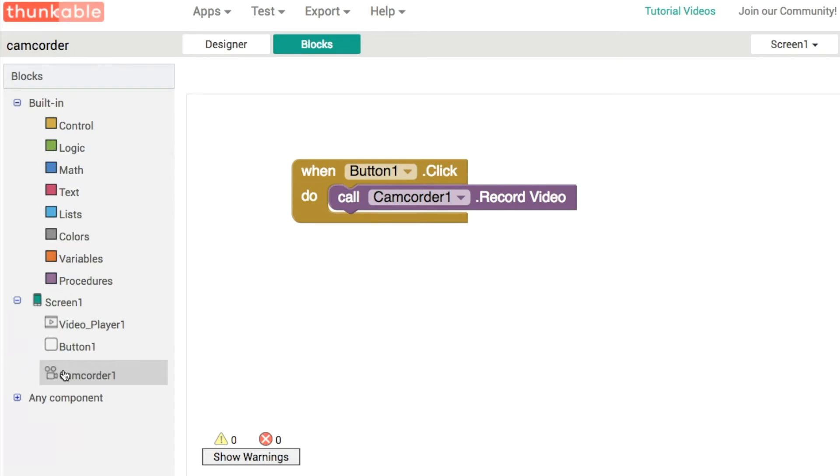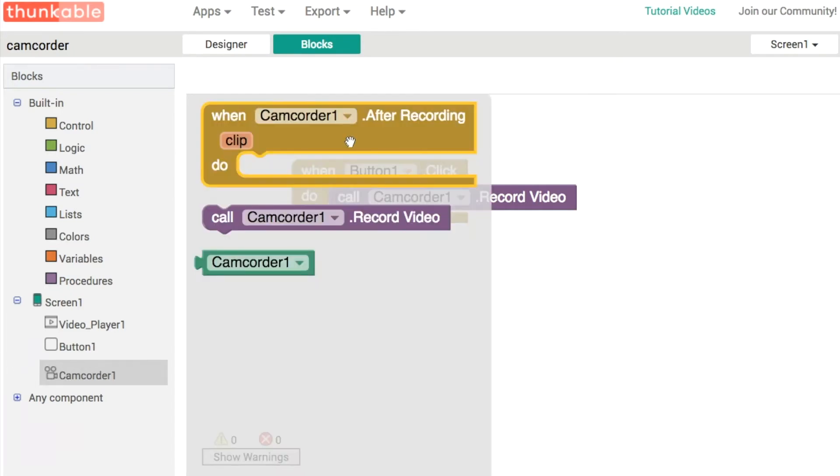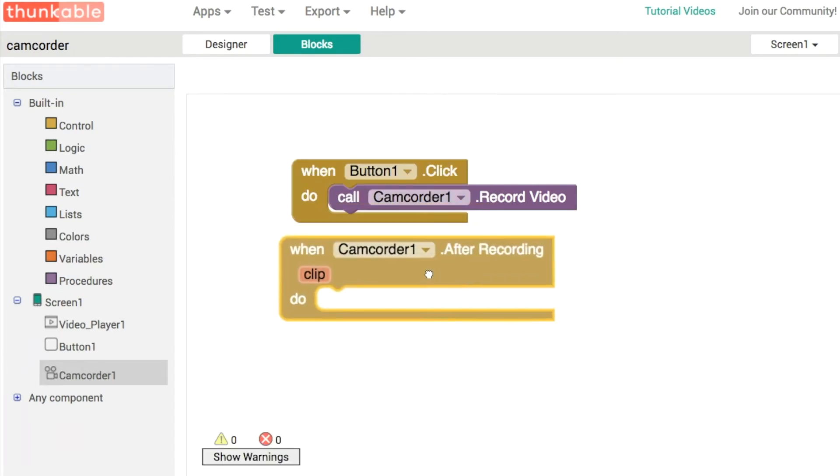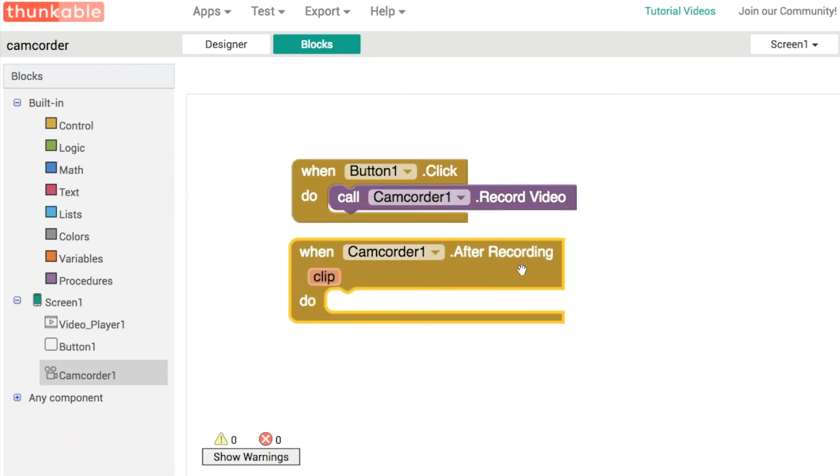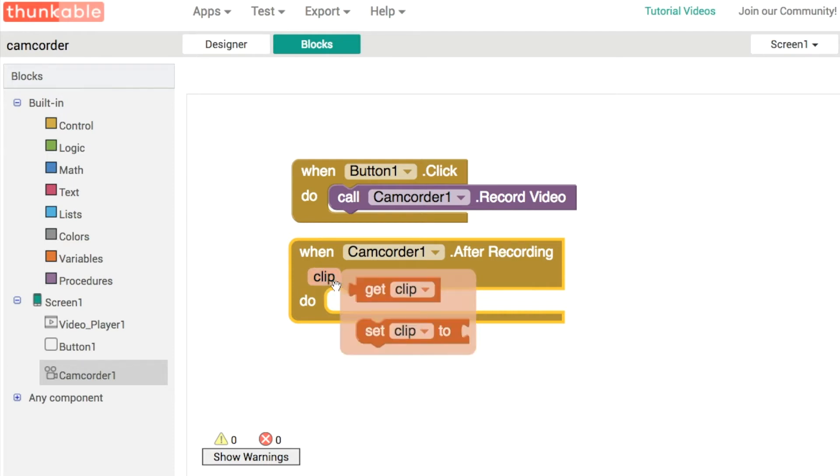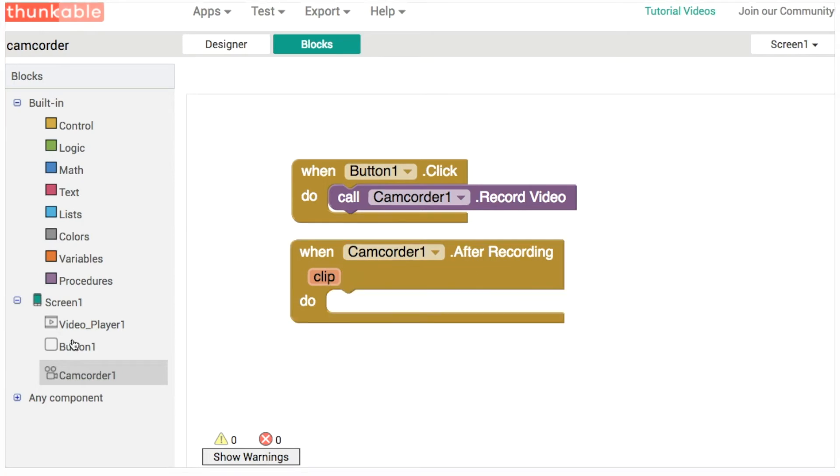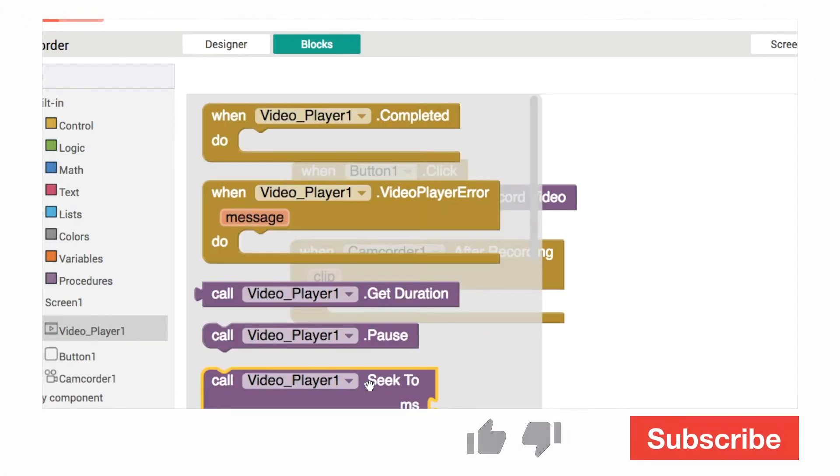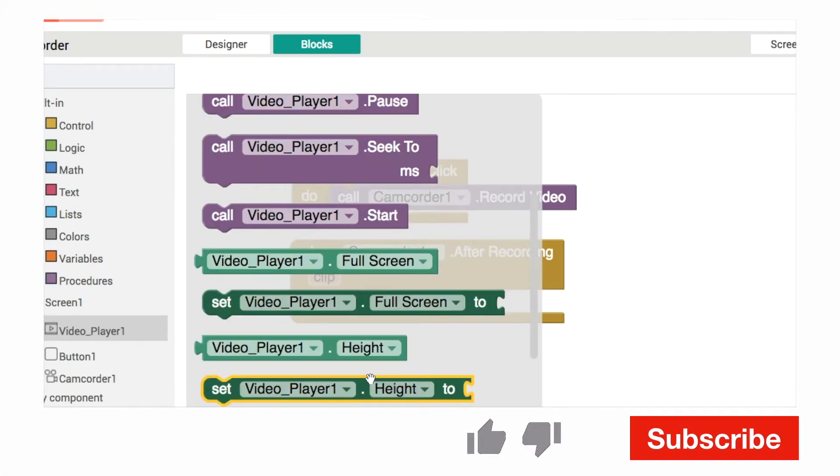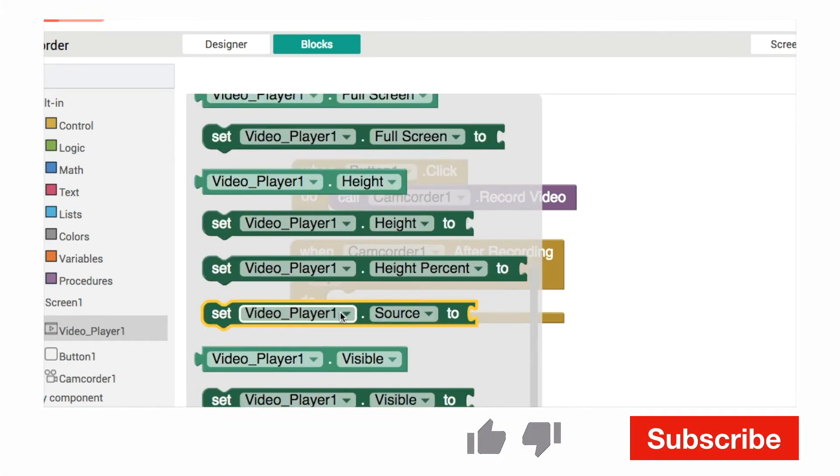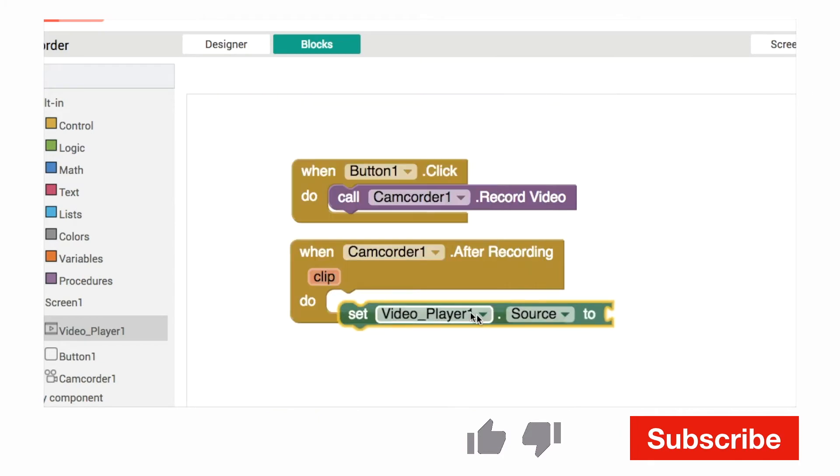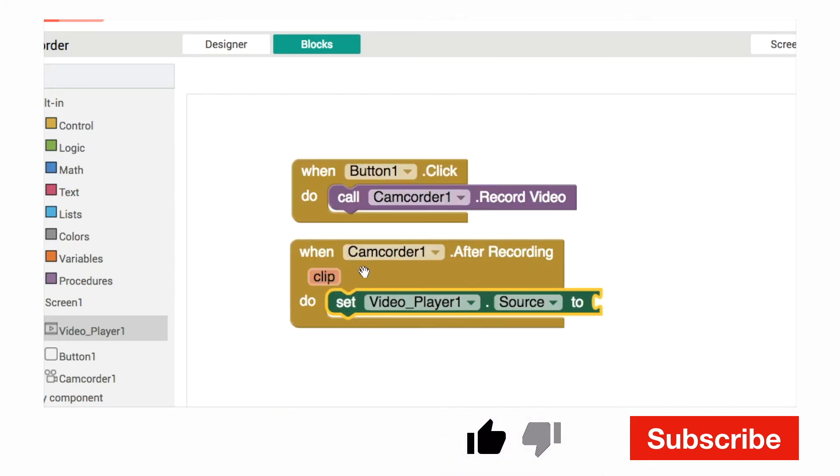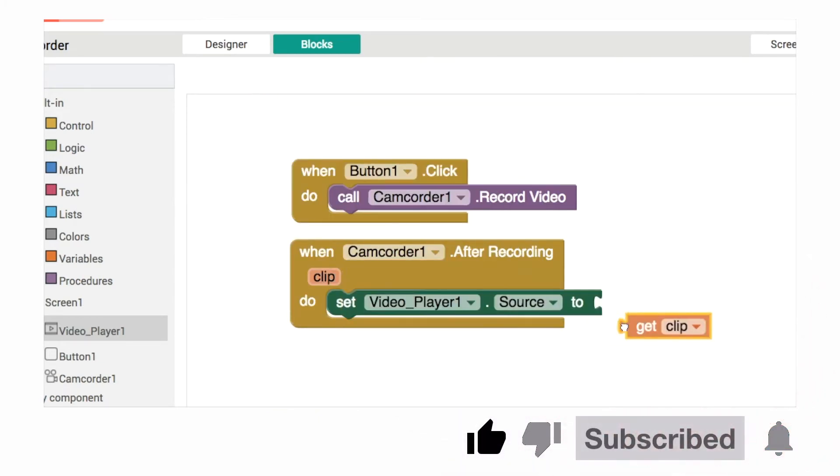And then when we're finished recording, the after recording event gives us back this clip variable. So that's the path to the video file on our phone. And what we'll do in order to actually display it is I'm going to set the source here of player one to be the path to this clip.